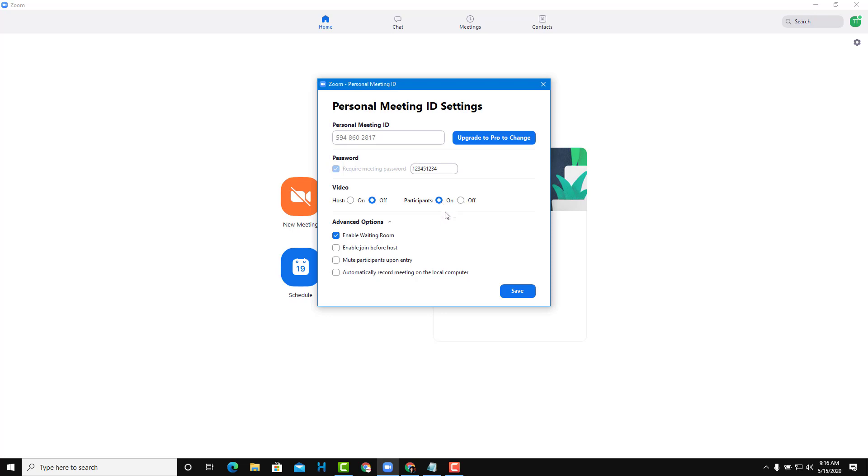If you don't want people to wait, or if you don't want to keep pressing the admit button when people join your meeting, you can disable the waiting room in the advanced settings.